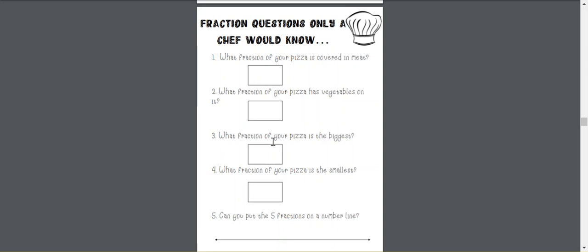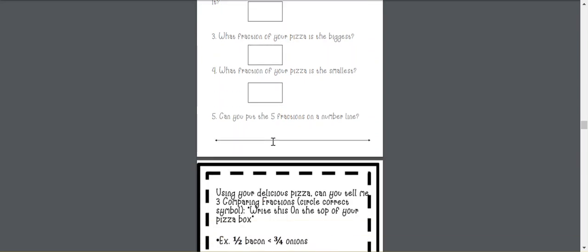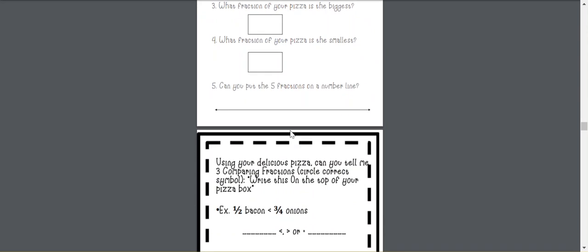So again, it's incorporating fractions, but actually having them utilize them in a different way. Then the five fractions that they created need to go on a number line.